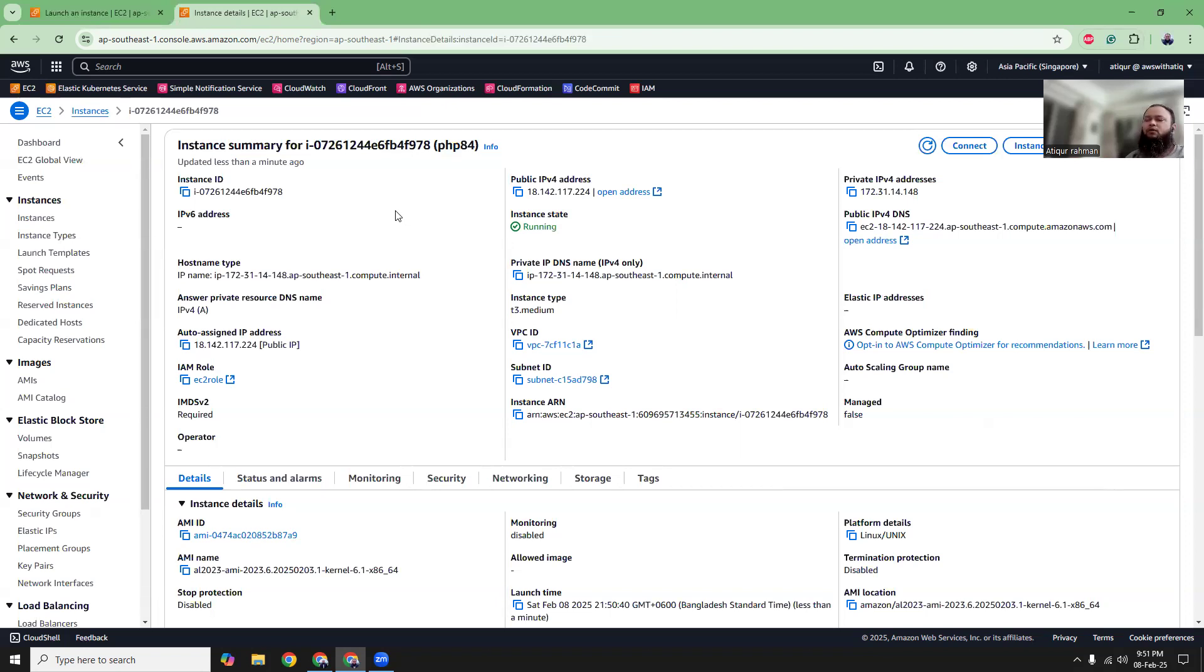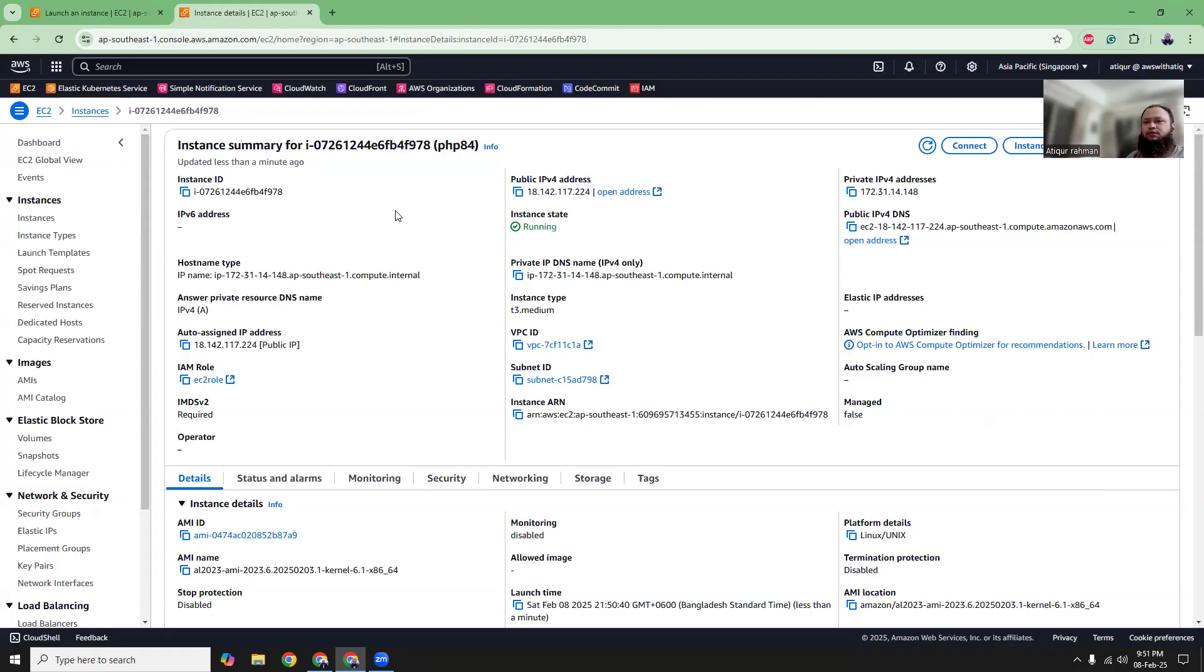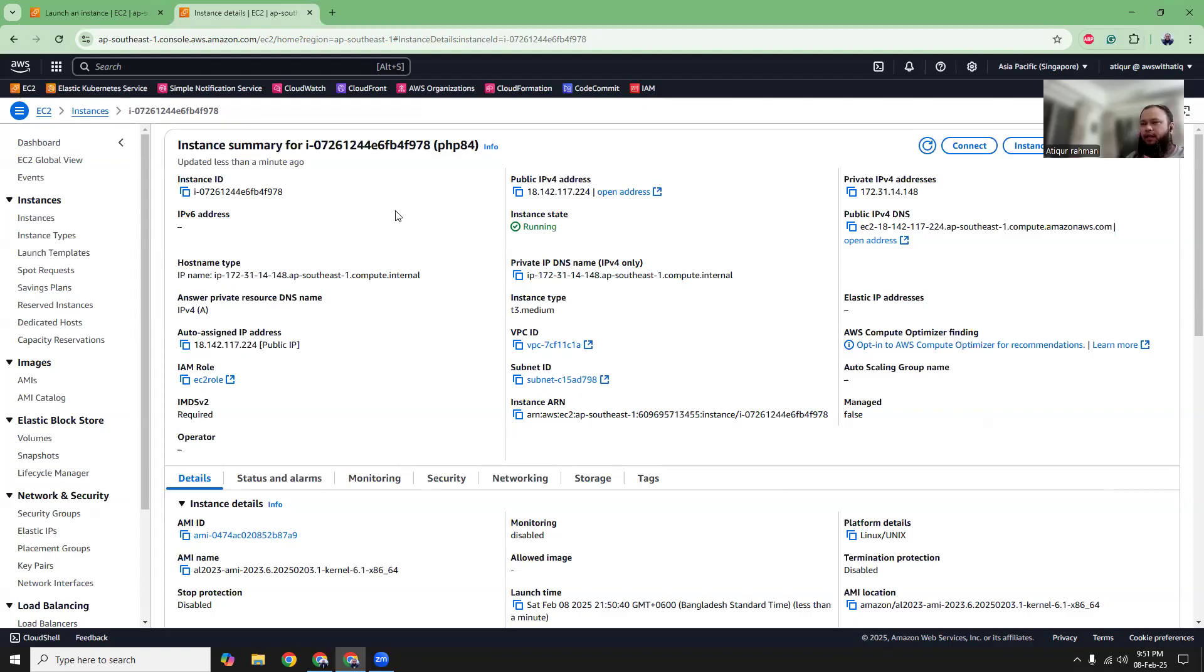Also, the default PHP installation at this moment when I'm recording this video, which is February 8, 2025, the default version installed with this machine image is PHP 8.3. But if you want to install PHP 8.4 at this moment, then you have to do something else. The default installation will not give you that result. We have to try some different paths.